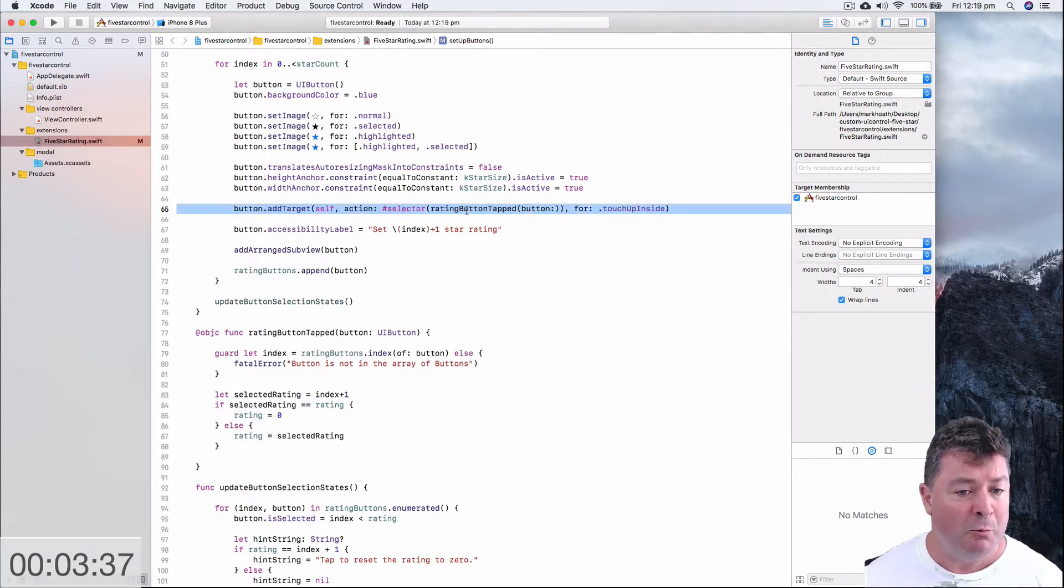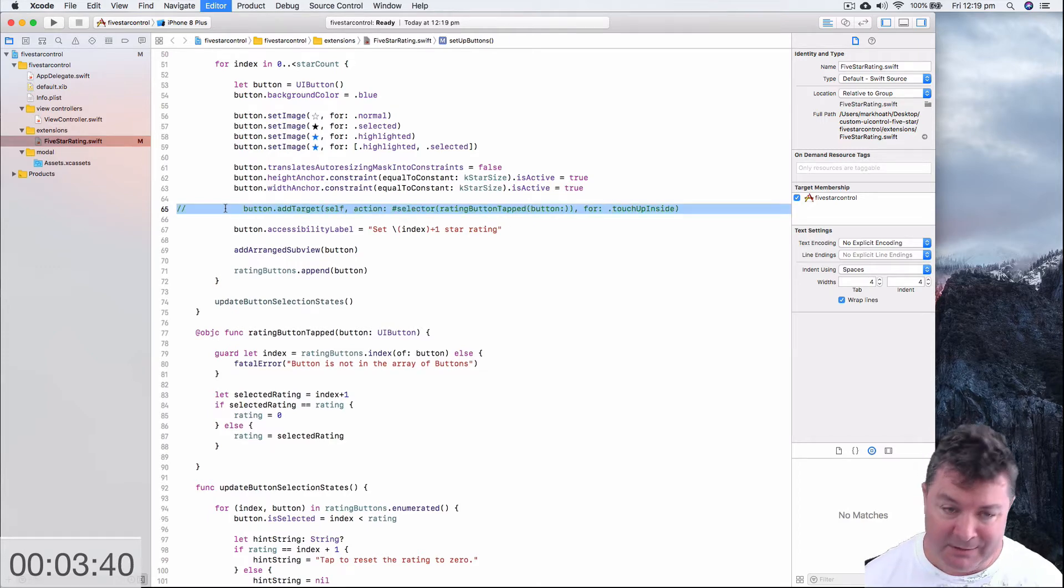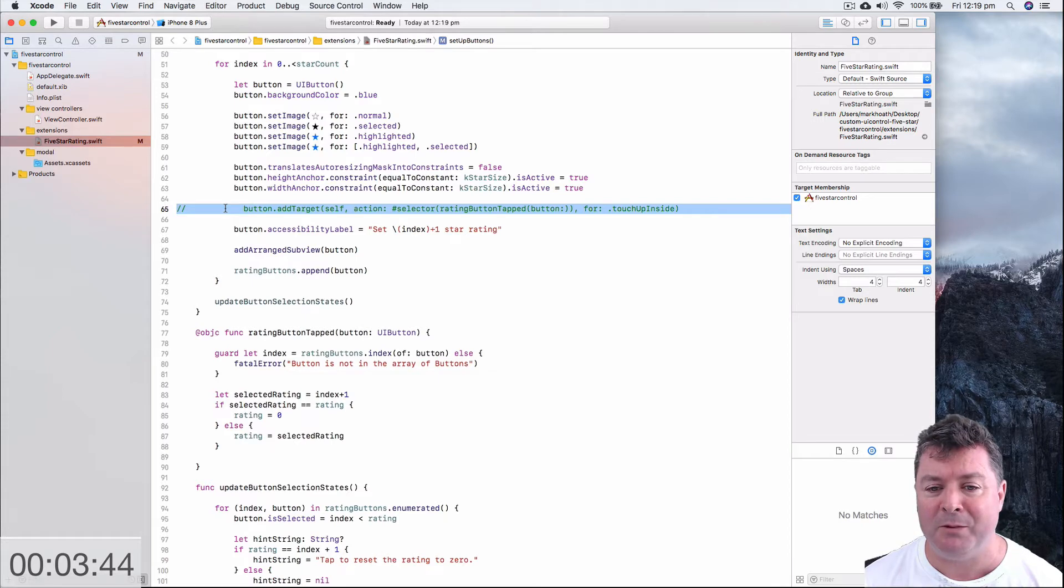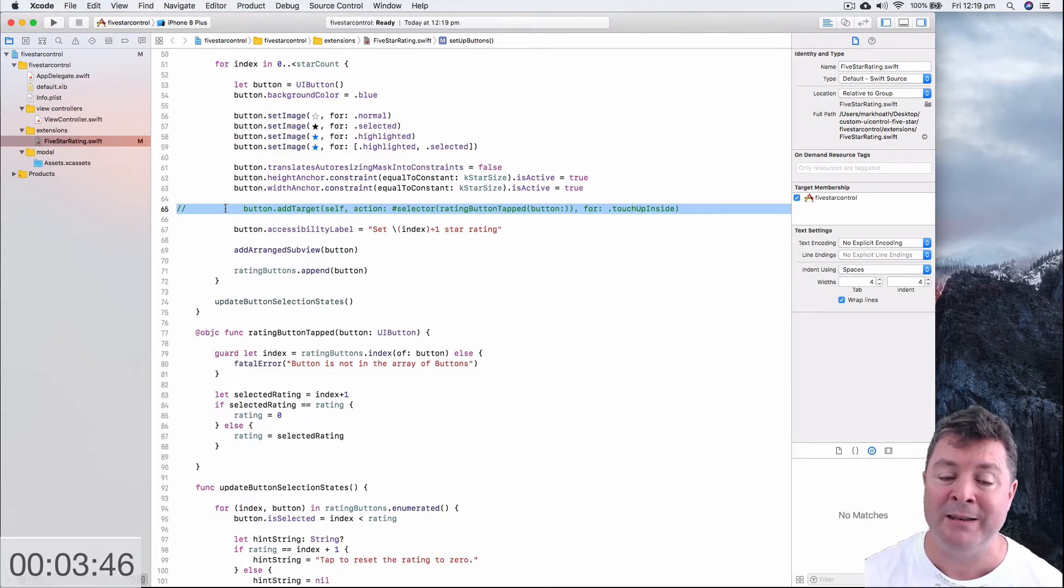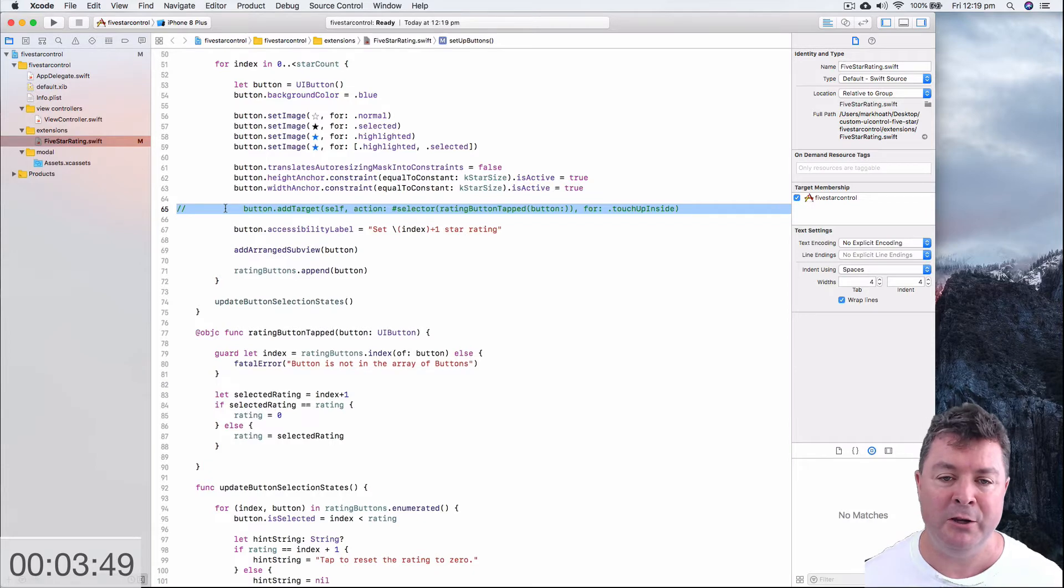So the first thing we want to do is we want to get rid of this add target so we'll just comment it out because we're not going to be targeting the individual buttons we're going to be targeting the whole stack view.